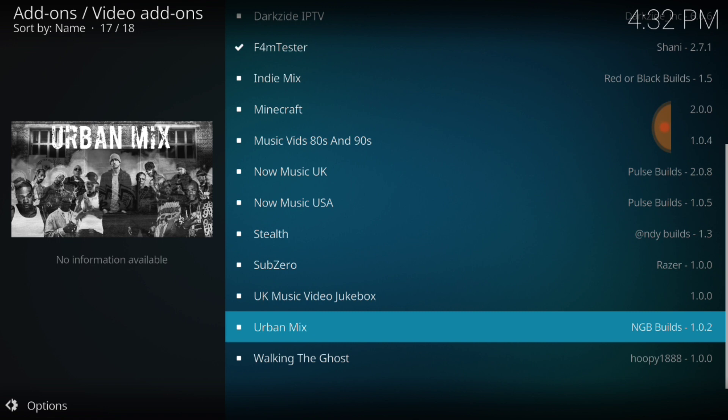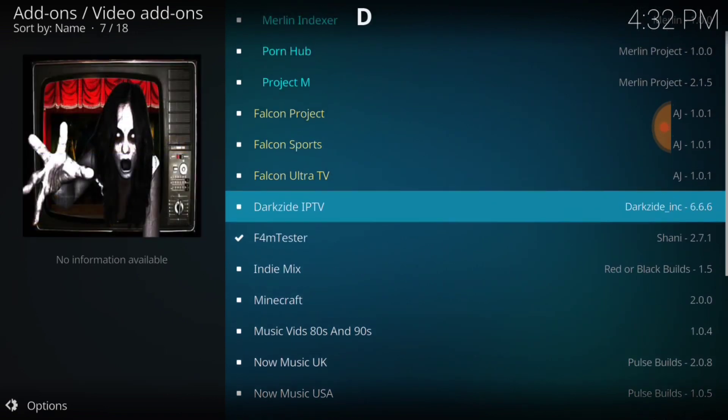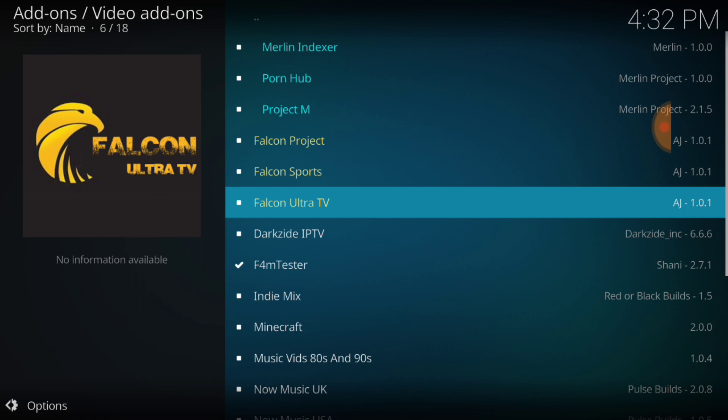Sub-Zero, Stealth, Minecraft, Dark side IPTV. There go that F4M tester I was telling you guys about. But they got a lot of stuff. Good gracious, I might want to try some of this stuff. I don't know about y'all, but yeah, I'm thinking about trying some of it. But anyway, back to what we were doing.